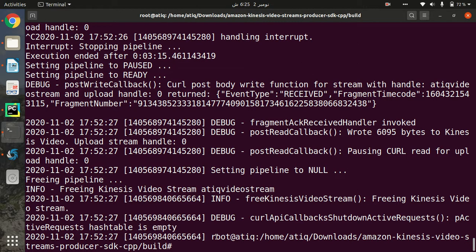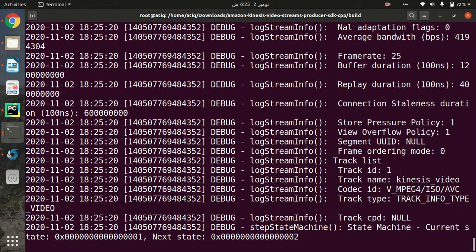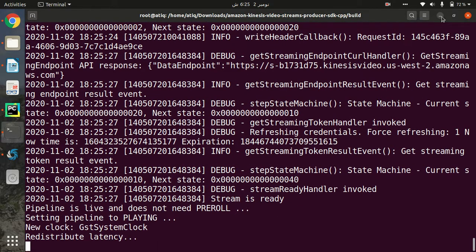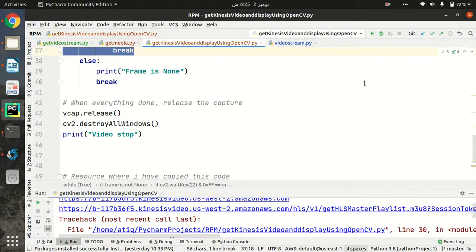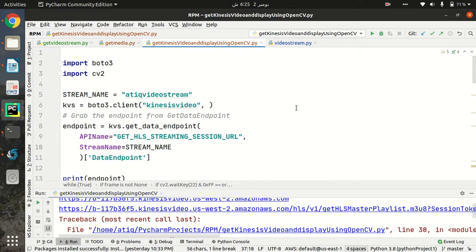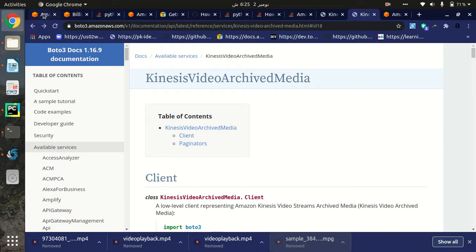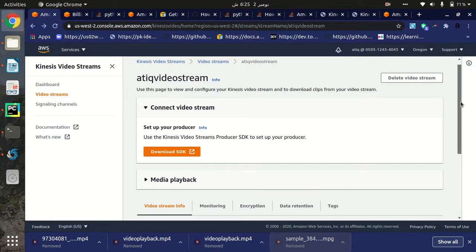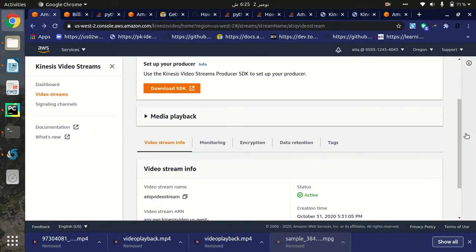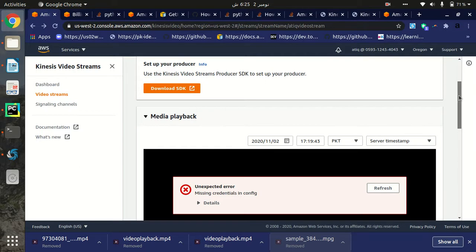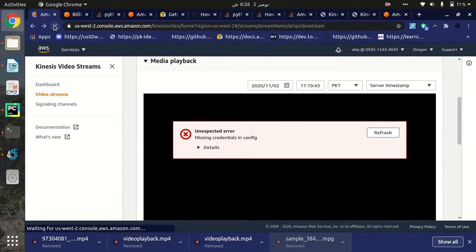For the demo, first we have to stream our video. I am running the stream command to stream video from my laptop to Kinesis Video Stream, so my live video is now streaming. When I run this code it will get that video back to our laptop and show it in a window through OpenCV. Here I have created my Kinesis Video Stream - the stream name is 'kinesis-video-stream' - and we can see that our live video stream is playing here.